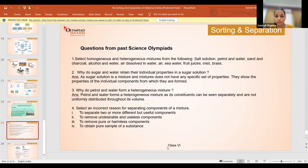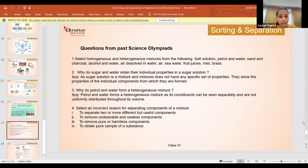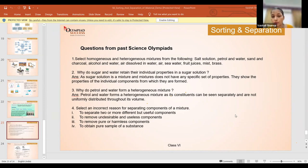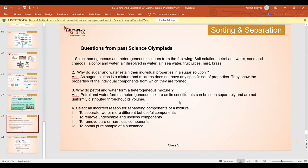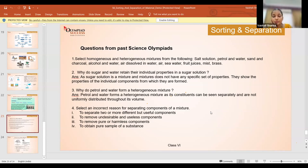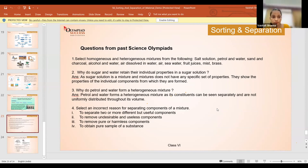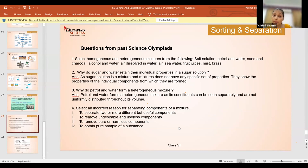Now let's discuss some Olympiad past year questions. Select homogeneous and heterogeneous mixtures from the following: salt solution — it is a homogeneous mixture because you cannot see the salt. Petrol and water — heterogeneous mixture. Sand and charcoal — heterogeneous. Alcohol and water can be mixed with each other — homogeneous mixture. Air dissolved in water — since we cannot see the air, it would be a homogeneous mixture.